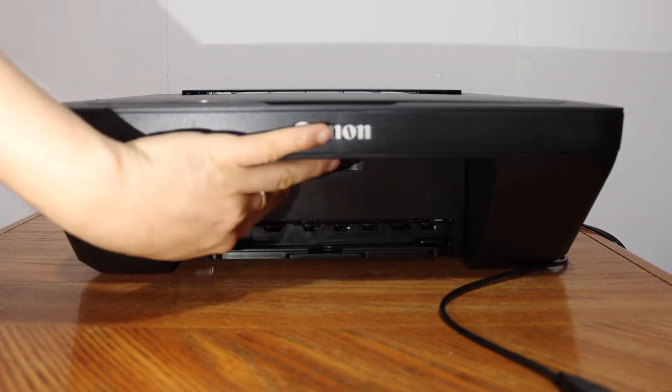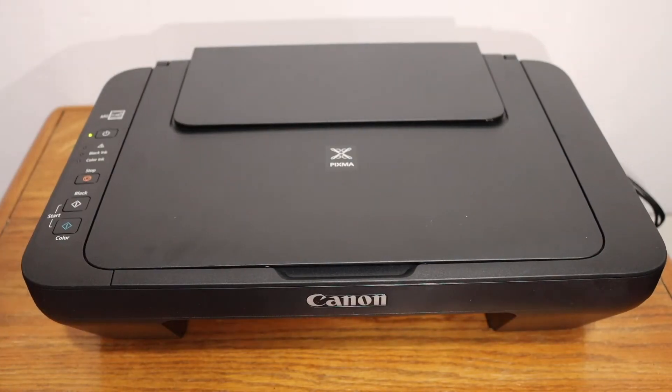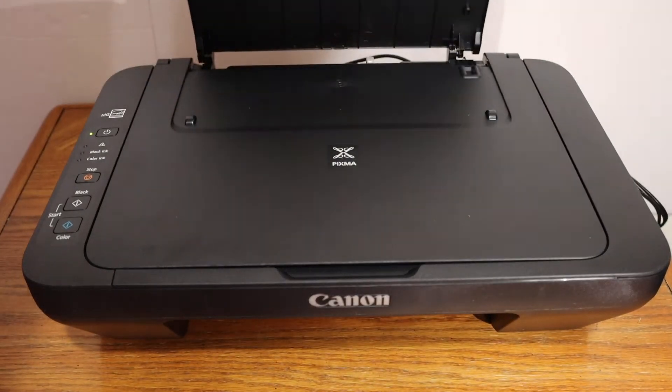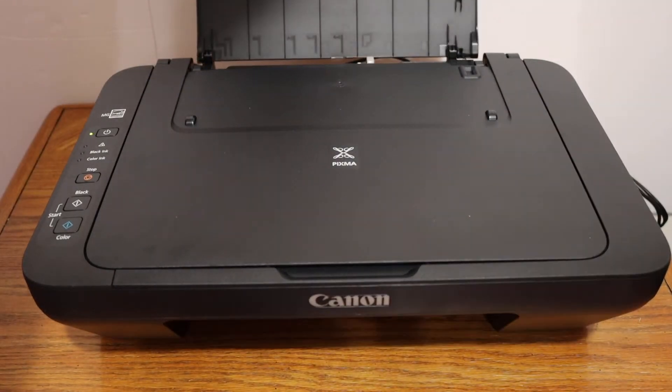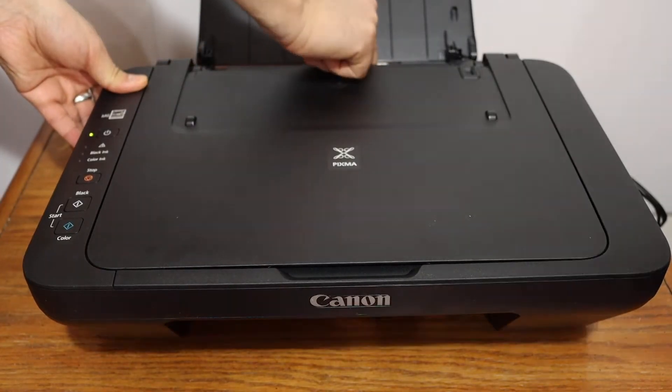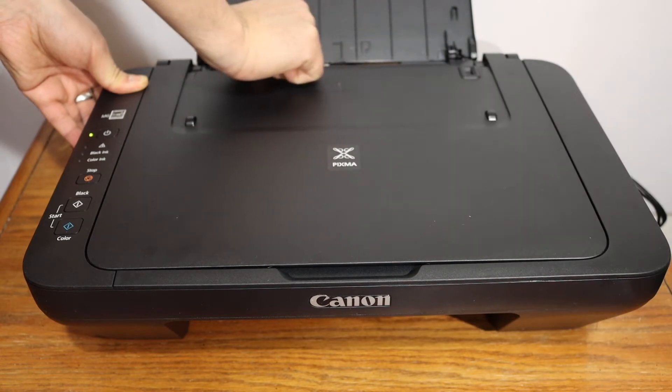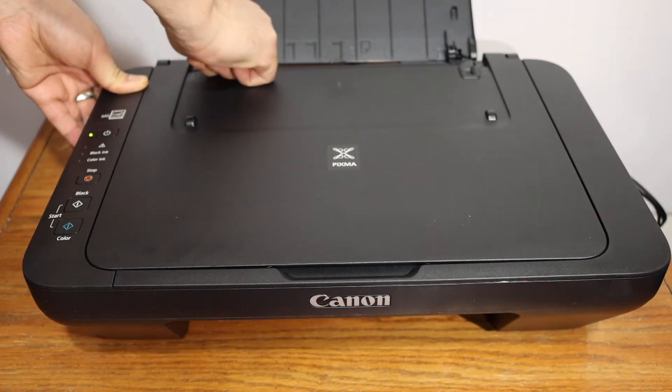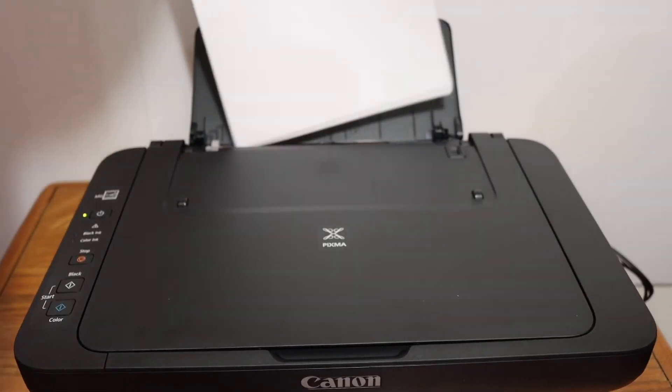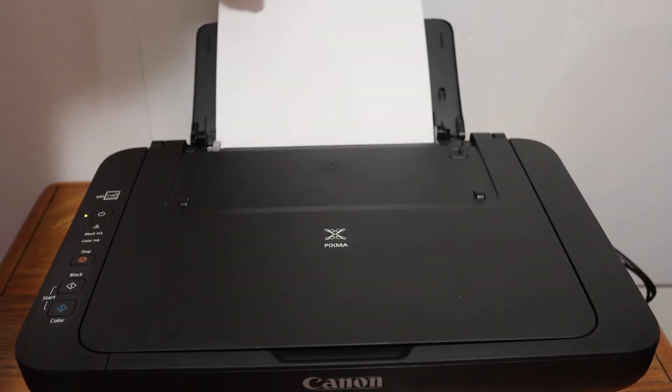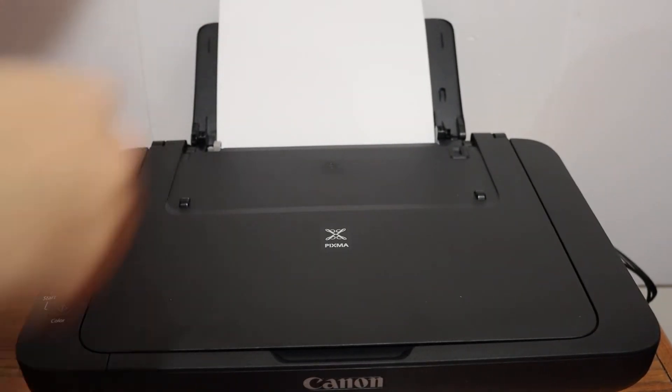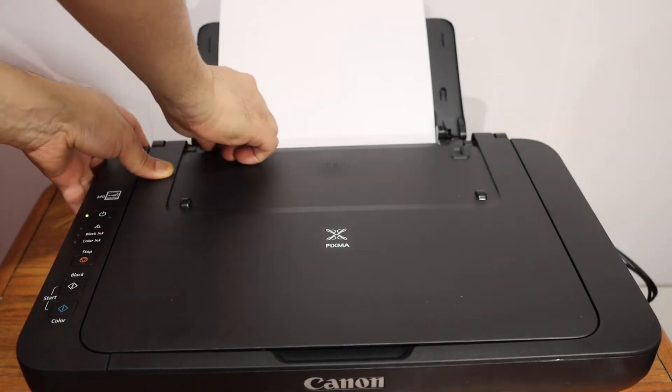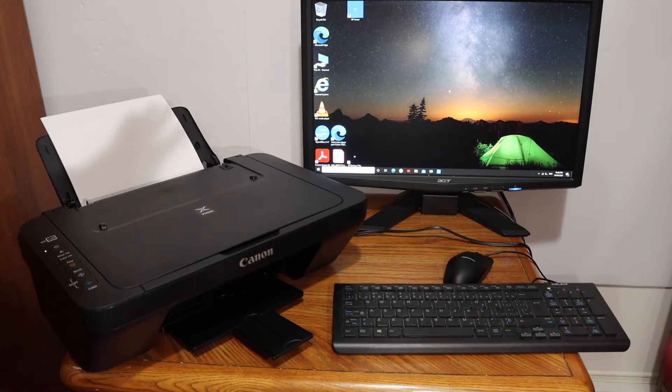To load the paper tray, we simply have to pull this portion. You have to just push it to one side, place the pages here, and adjust the size. Now the next thing is to set up this printer with your computer.